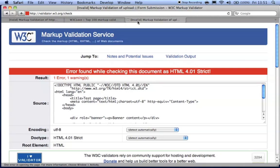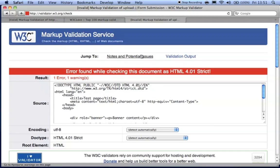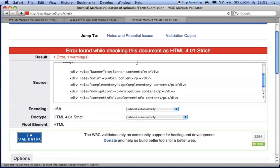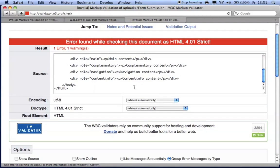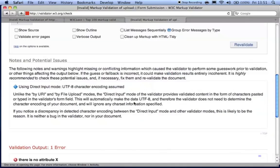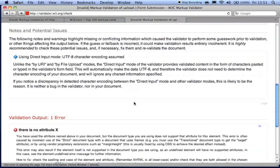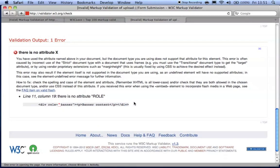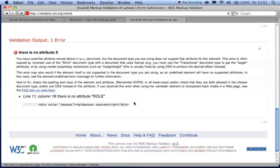So are there any exceptions to producing valid code? Well, sometimes you might intentionally use invalid code to improve the user's experience. For example, you might notice that by including ARIA landmark roles in an HTML4 document creates some errors.